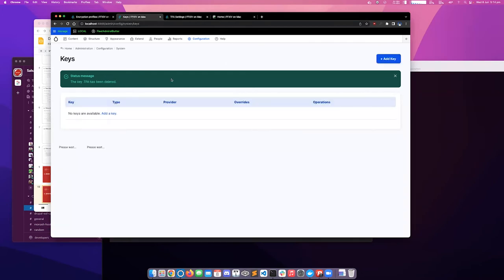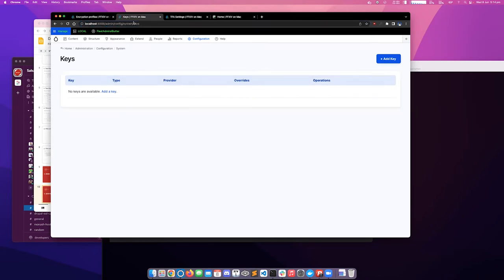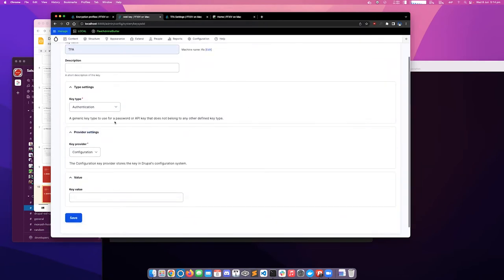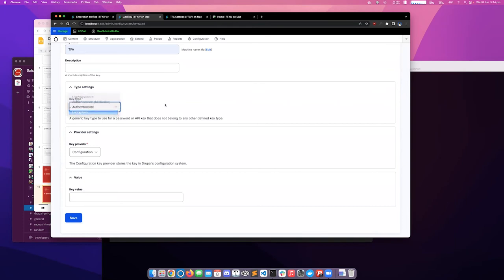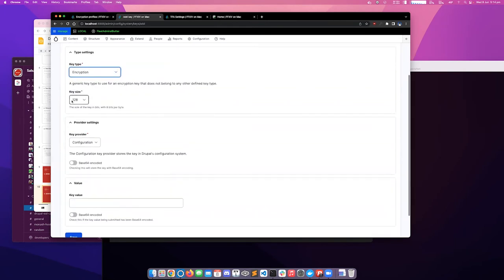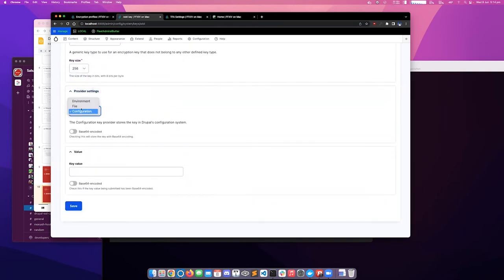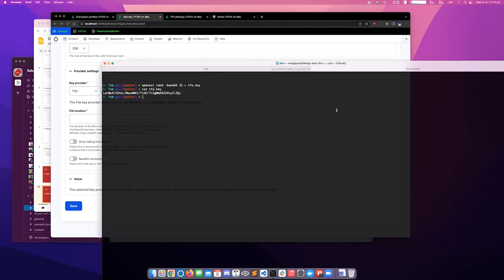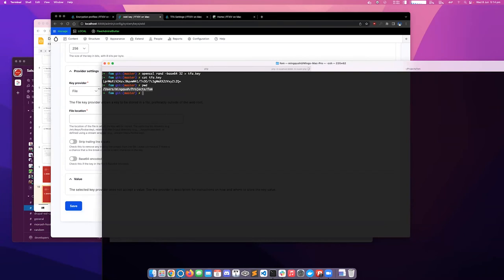And the first thing we'll need to do is go into the key module. I think my session got logged out, just a moment there. We'll have to go into the key module, and we'll need to define a key of our private key. I'll choose a file on disk. So we can just grab the path to the key.